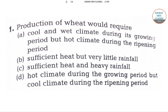The first question is: the production of wheat would require — Statement A: cool and wet climate during its growing period but hot climate during the ripening period. Statement B: sufficient heat but very little rainfall. Option C: sufficient heat and heavy rainfall. Option D: hot climate during the growing period but cool climate during the ripening period.